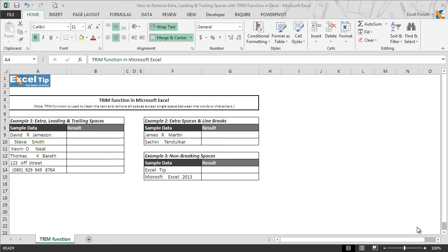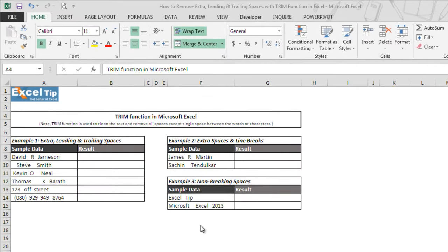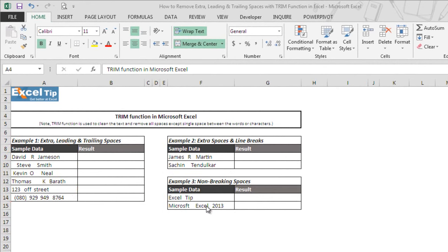Let's see how TRIM function works in Excel with the help of examples. As we can see, we have taken three different sample data in column A and F, and in column B and G we will use TRIM function to remove unnecessary spaces from the text.